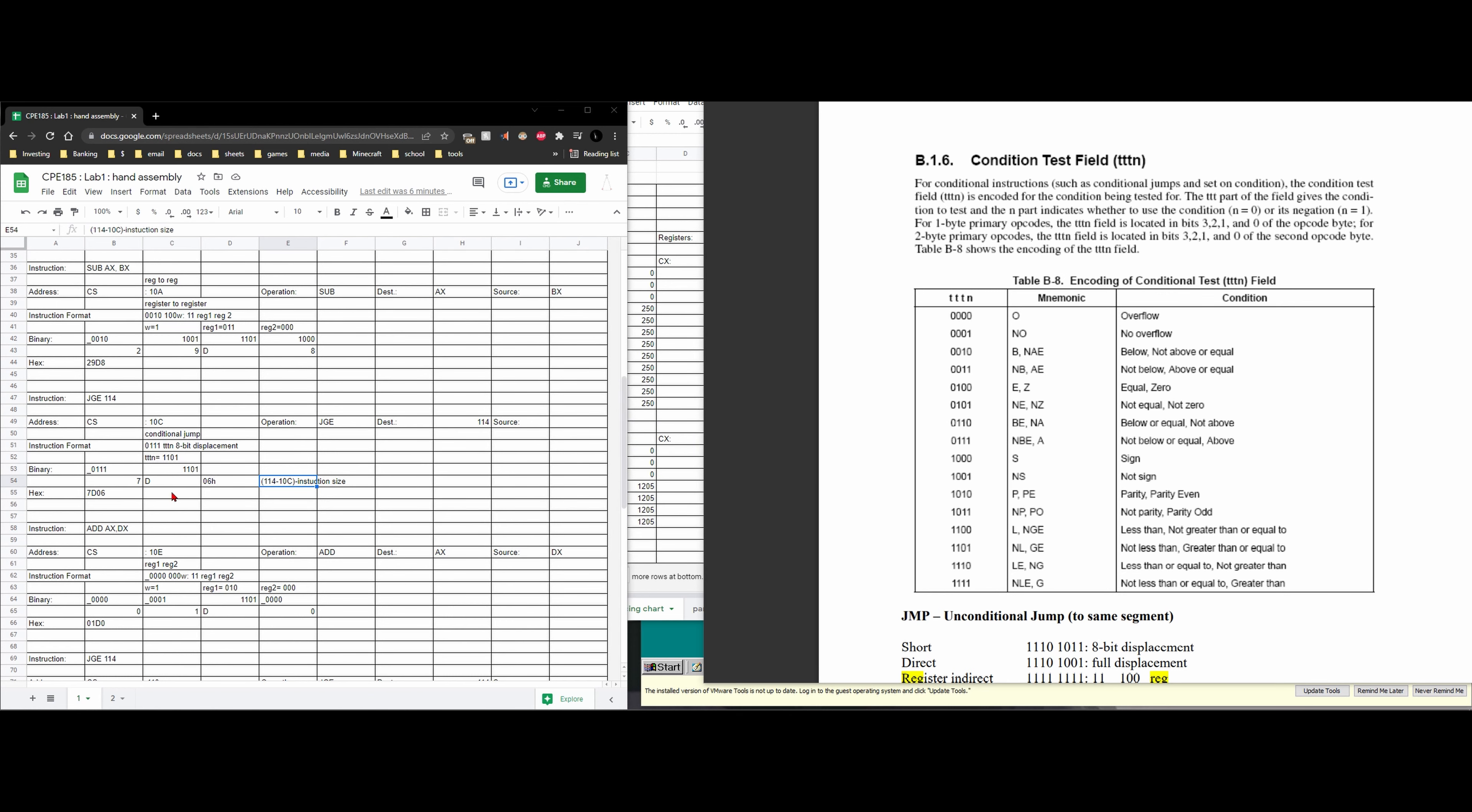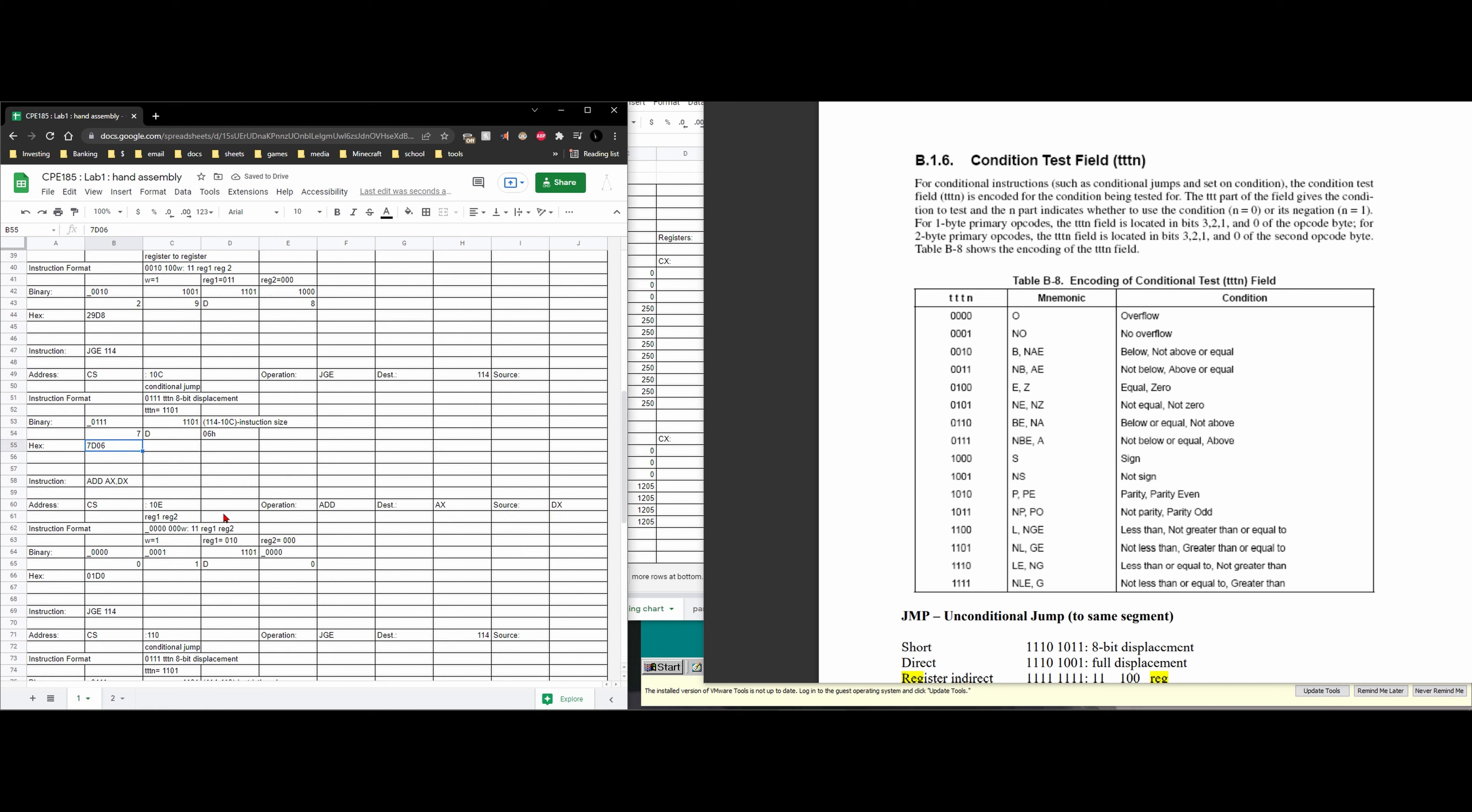So our 8-bit displacement is going to be the 6. I believe this should be up here. So we have this 06h and that's going to translate into a 6 right here. And that's all for our jump.